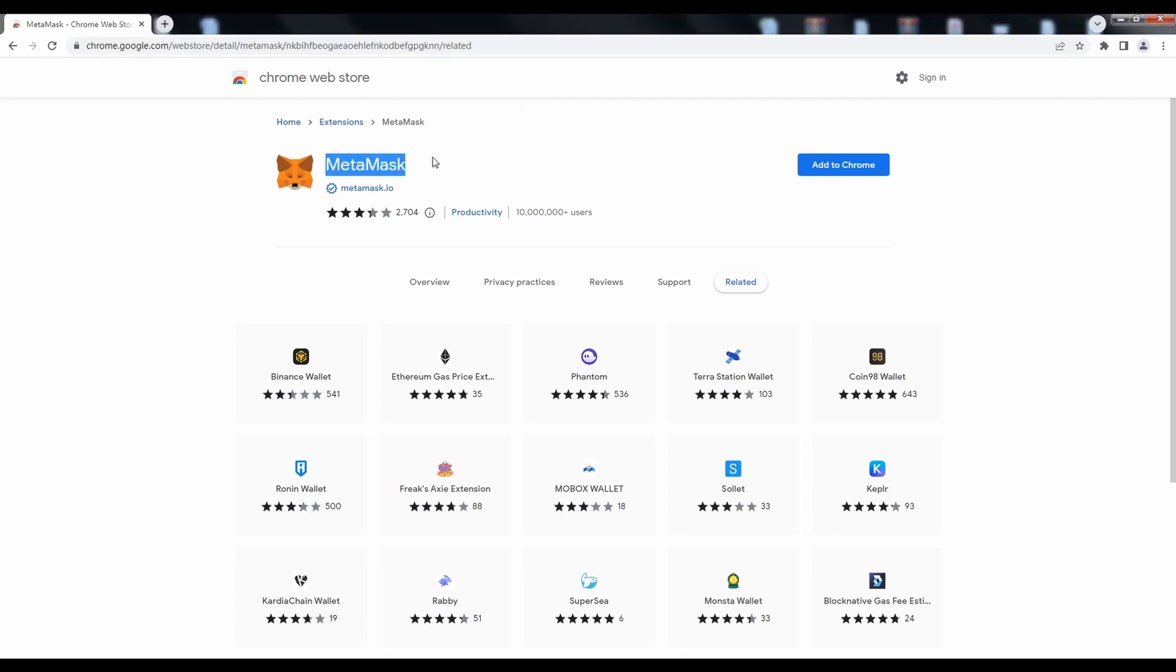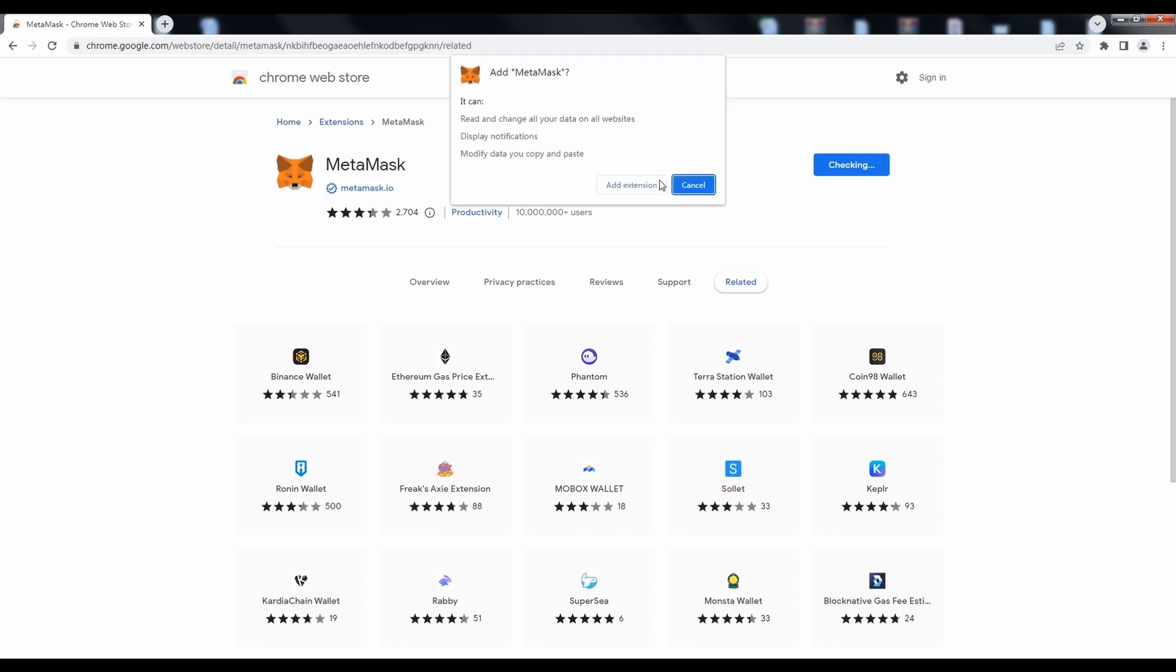Firstly, install the MetaMask plug-in in Chrome. It should take 20 seconds for installation.